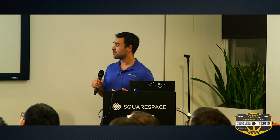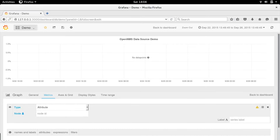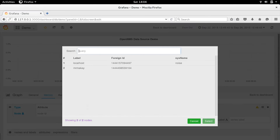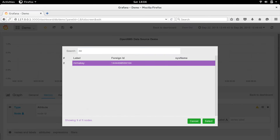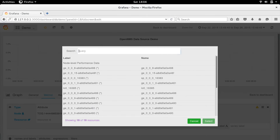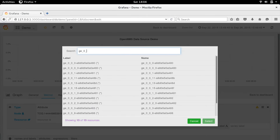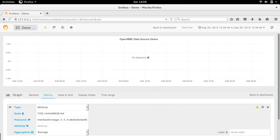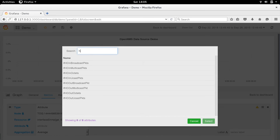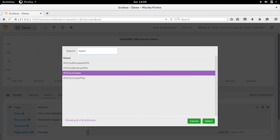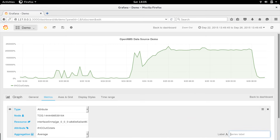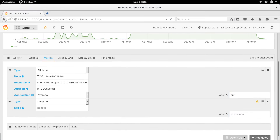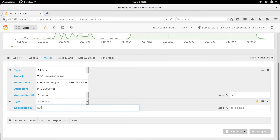Now I'll show you a little video of how the data source is used. We're going to select a node out of OpenNMS. We don't actually have a query language — we use modal windows to search and find things and grab the managed elements out of OpenNMS. In this case, we're grabbing the interface out-octets on this particular node, taking that metric and exporting it. We have different types of queries: attributes that reference a particular metric, and expressions.